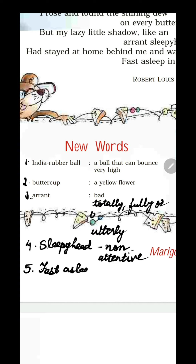The next word is fast asleep. Fast asleep means sound sleep — the one who sleeps very soundly.